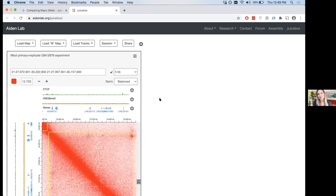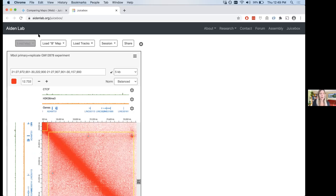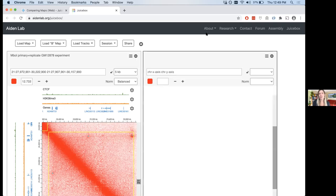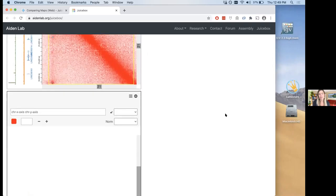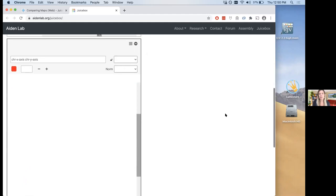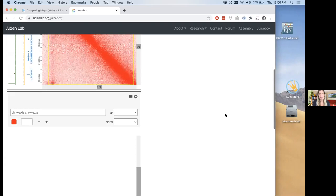The next thing we're going to do is compare maps. I really like this feature of JuiceBox on the web — it's not nearly as seamless in JuiceBox Desktop. Here it's very lightweight and nice, which is why it's become the favorite in the lab for exploring maps. We have buttons at the top: Load Map, Load B Map, Load Tracks, Session, Share, and a plus button. Click the plus button and you should see an empty map appear to the side.